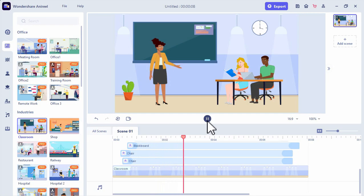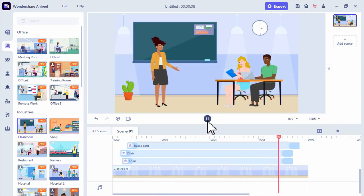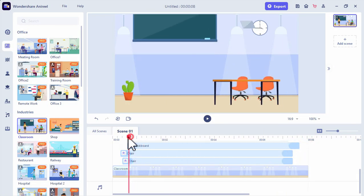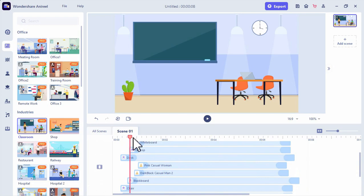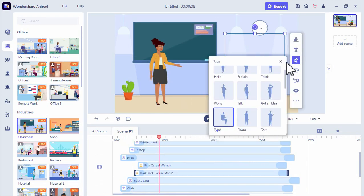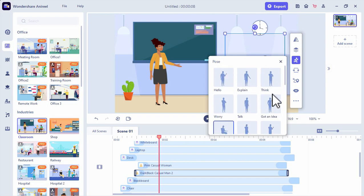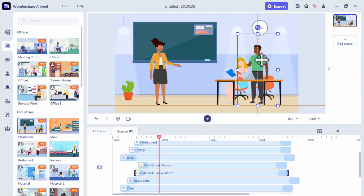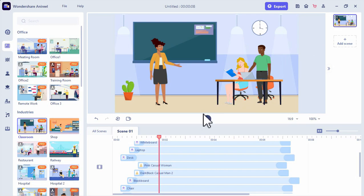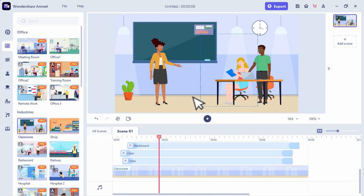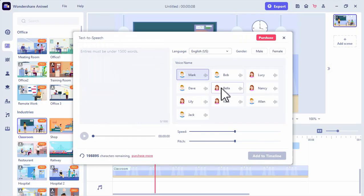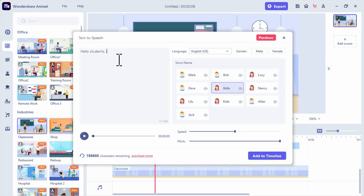Let's play the video and see. Now let's try to customize these settings and even add a conversation. First, let's try to change the pose of the guy here. We can see the poses that we can use for the character, so let's set it to an explaining pose. Now let's try to add a conversation using the text to speech option which is located just below the preview board. Then we will choose the voice tone, pitch, and speed, then add the text we would like to convert to speech. Let's say: Hello students, I am your new teacher. Are you ready to listen? Then let's use the voice of Bella and adjust the pitch.